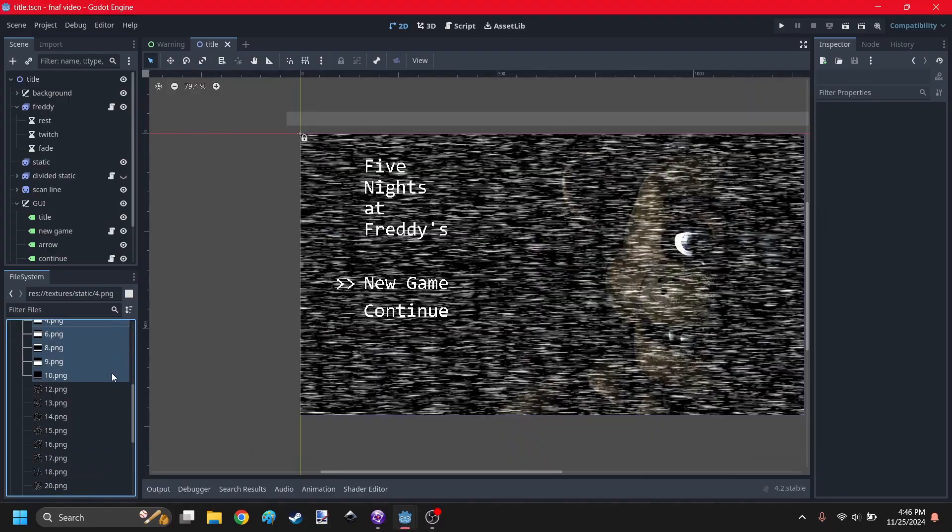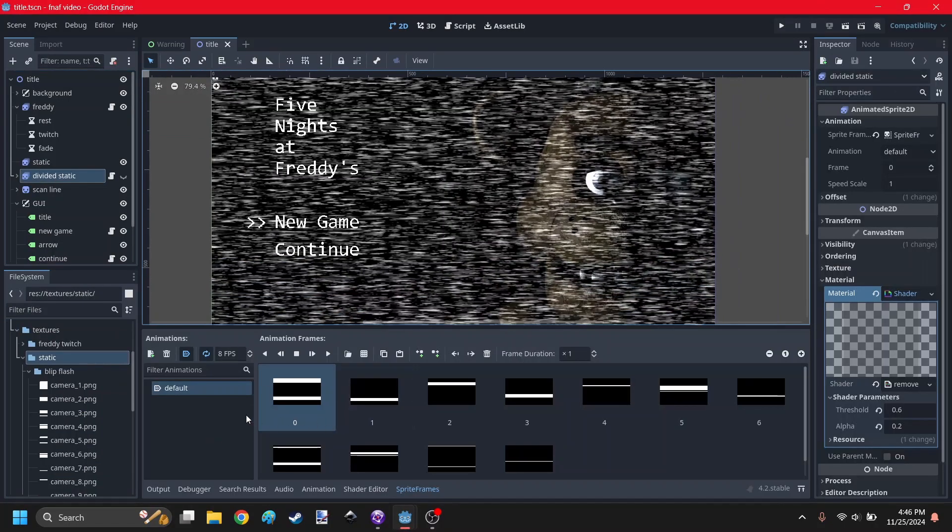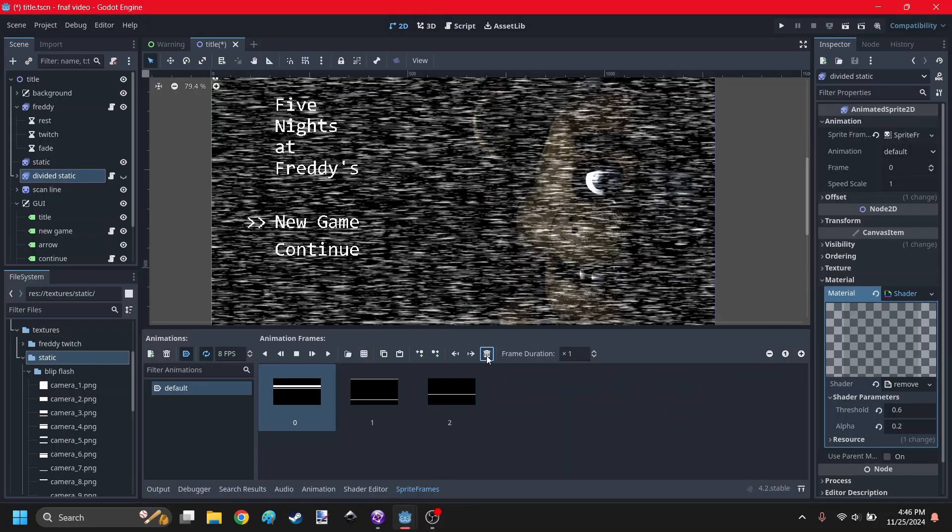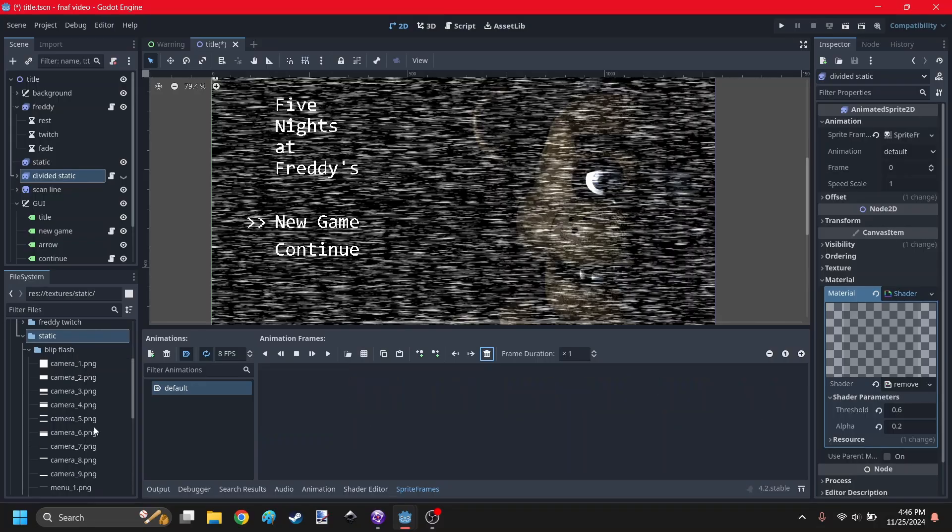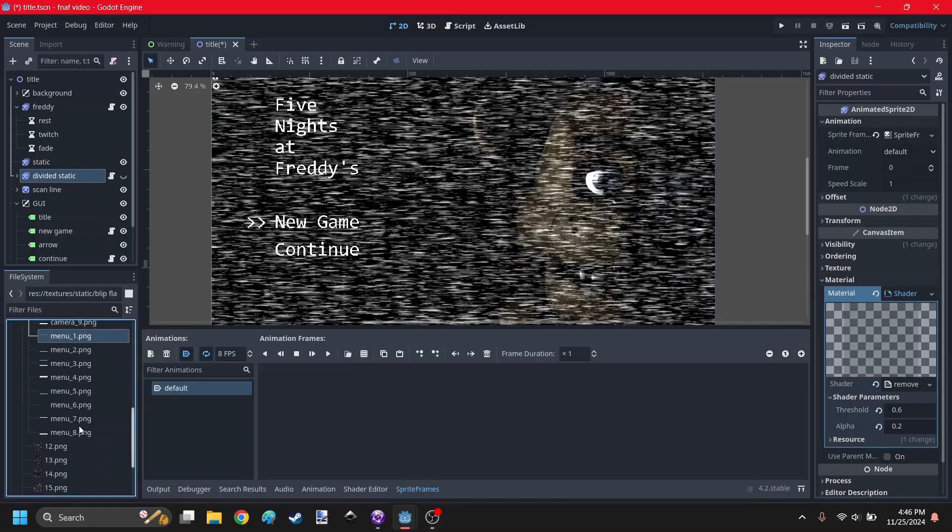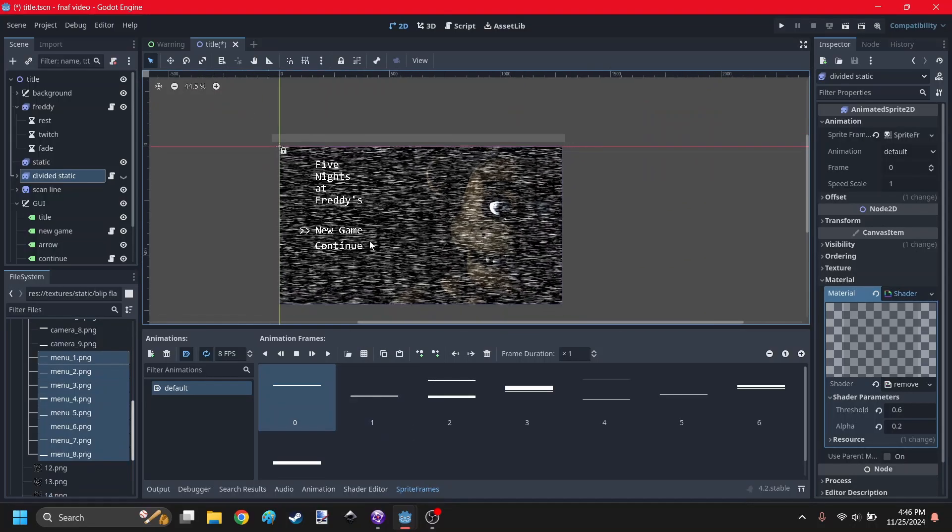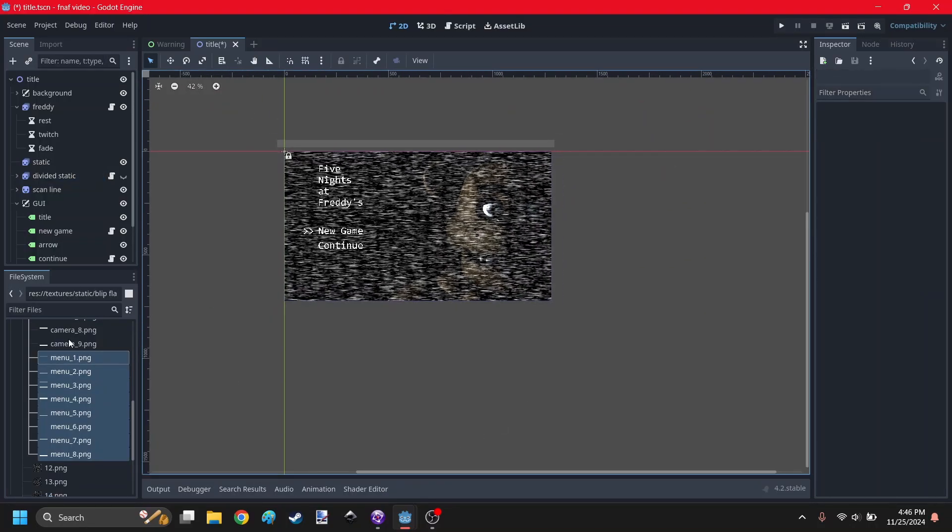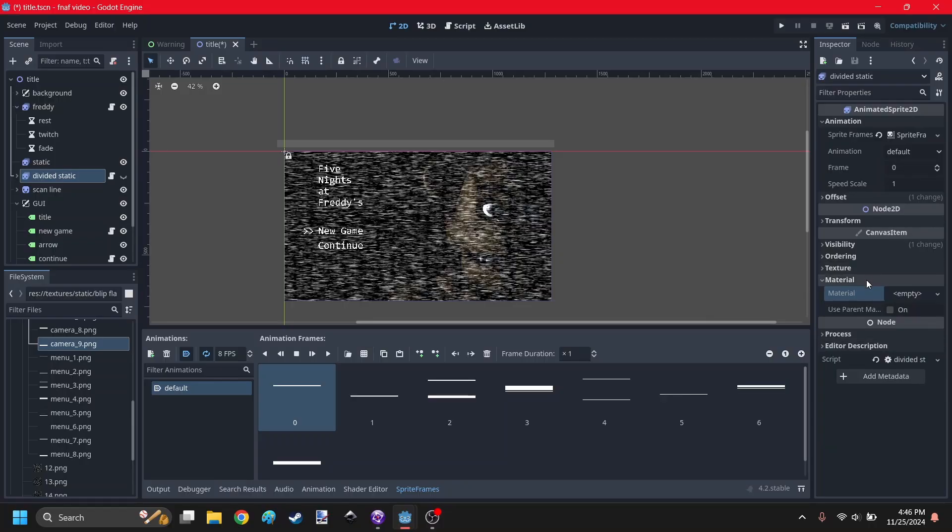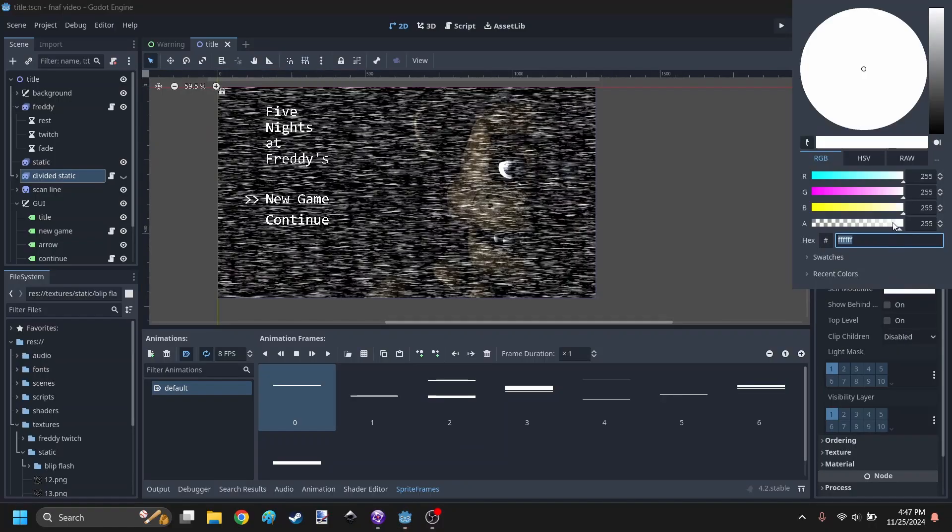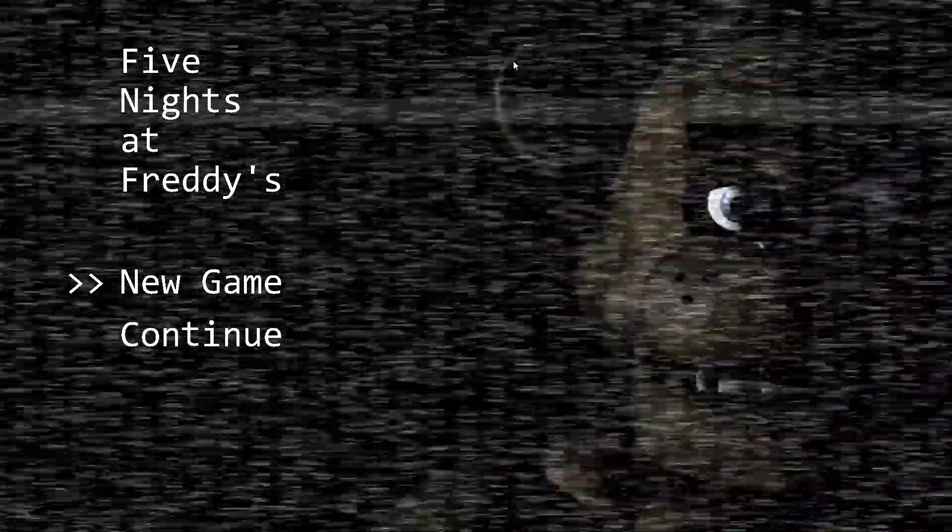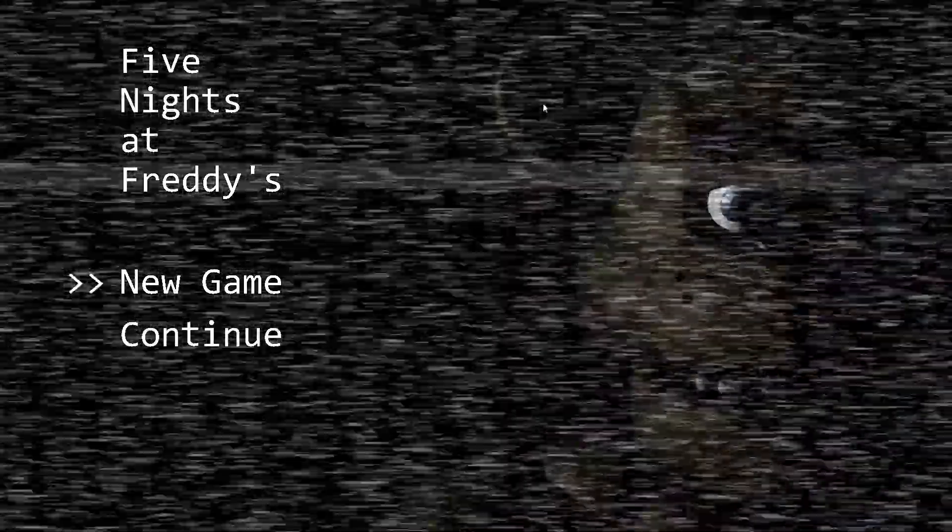Can I get a preview? Yeah, these are a lot better divided static. Apparently they're called blipflash in the game files. So I'm just going to delete all of these. I can take this divided static object, delete all this junk, and I can take in menu 1 through 8. There we go, that's a lot better now. And I don't need that shader anymore that was removing the black.